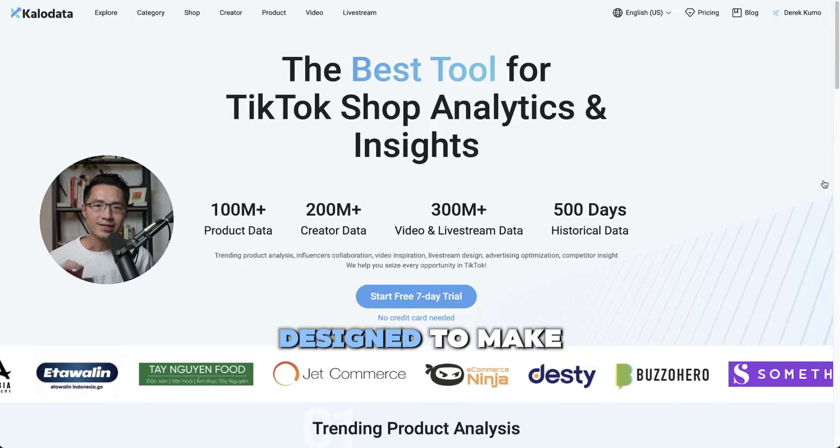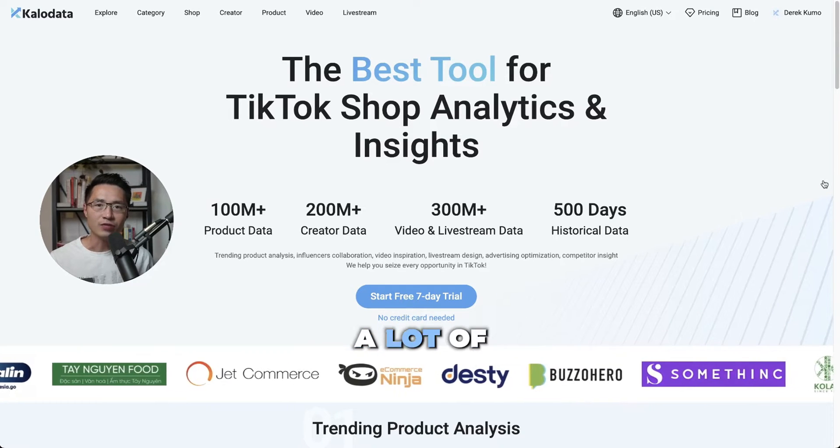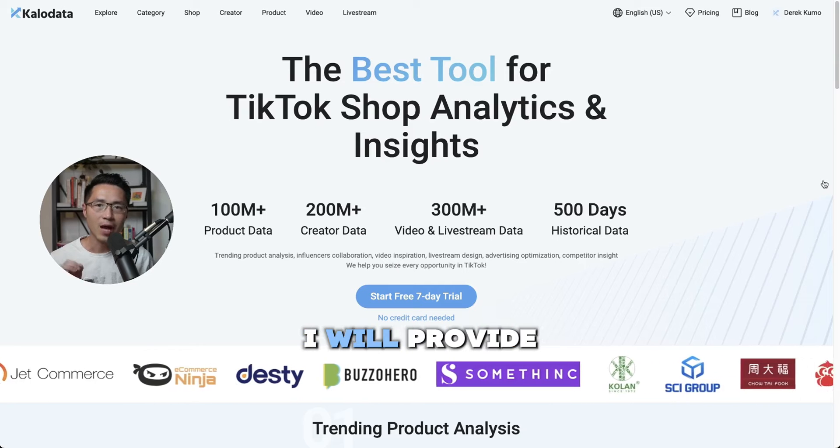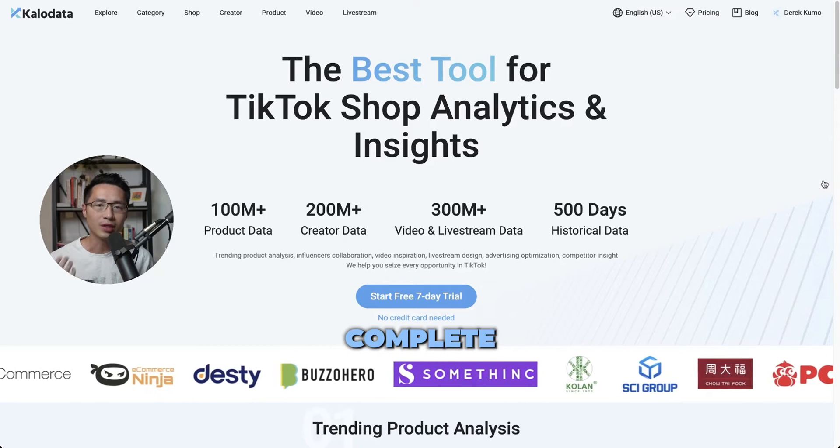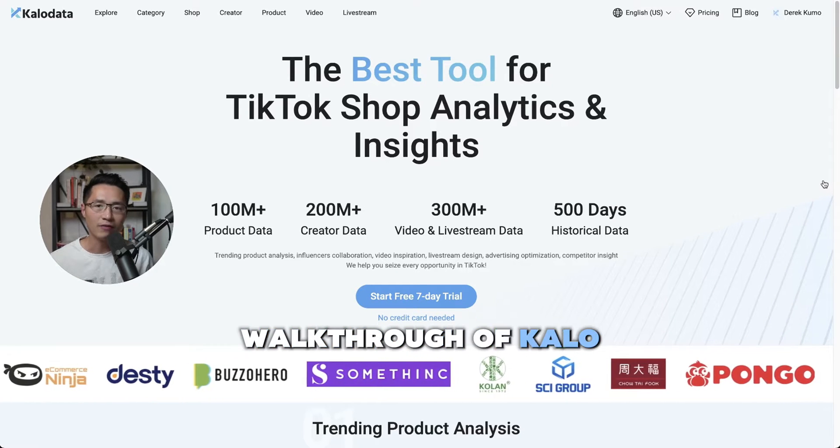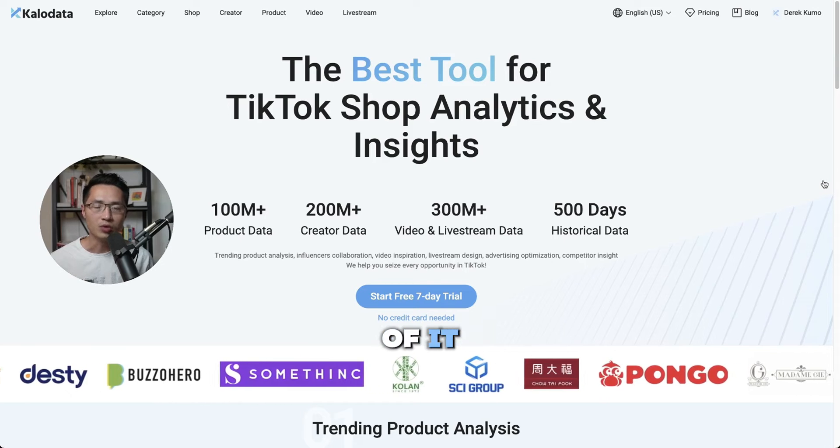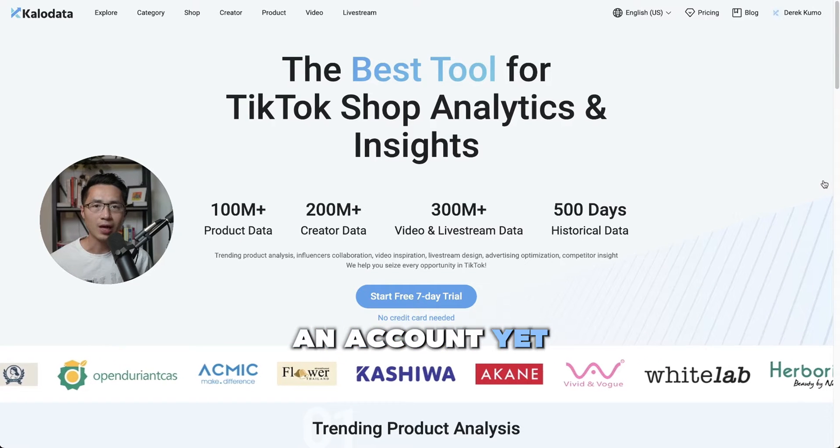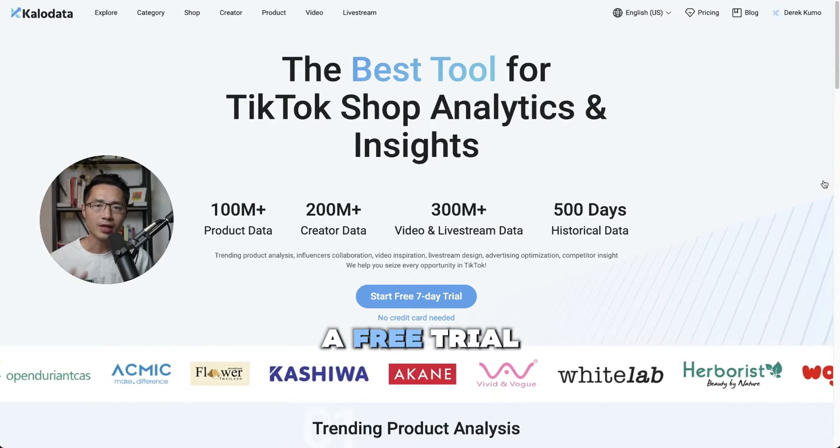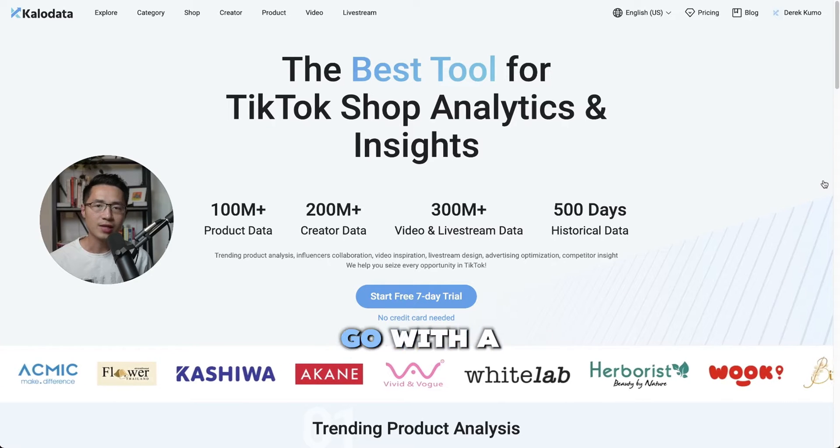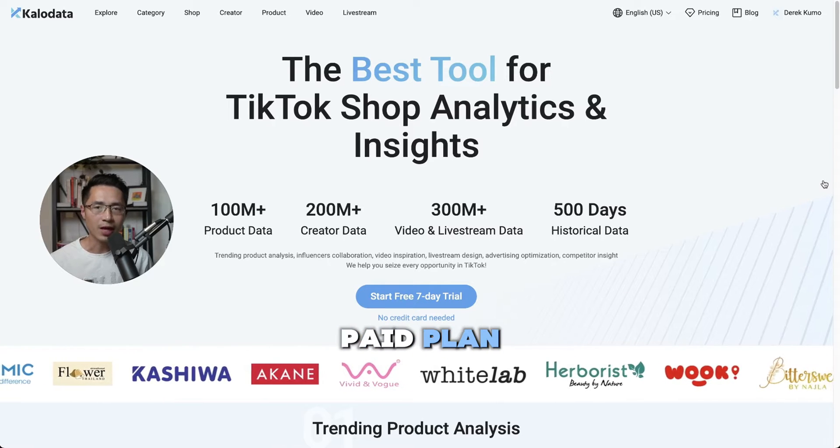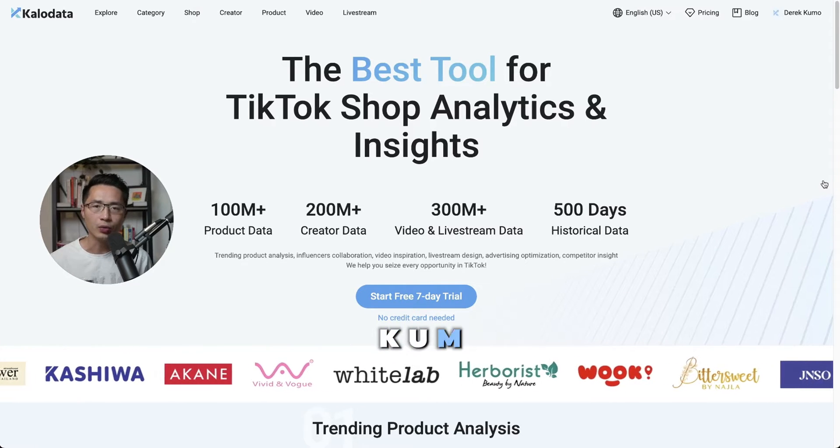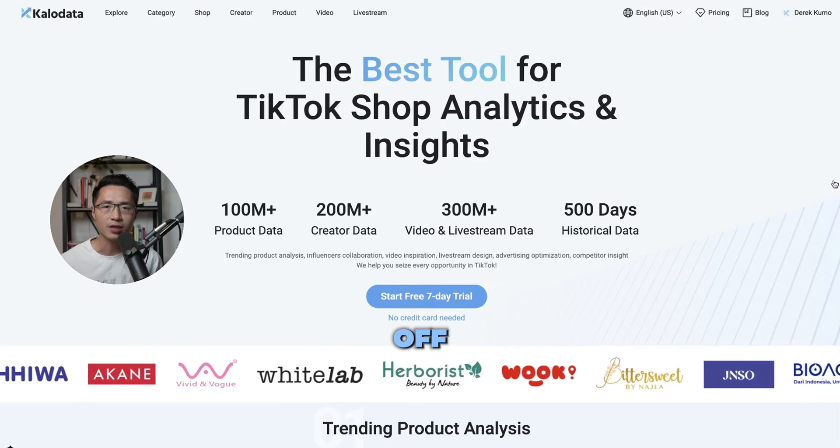This tool is designed to make you more money and save you a lot of time. In this video, I will provide you with a complete step-by-step walkthrough of CaloData so you can make the most of it. If you haven't signed up for an account yet, you can use my link down below to get a free trial. And if you do decide to go with a paid plan, you can use my code KUMO, K-U-M-O, to get an extra 10% off.